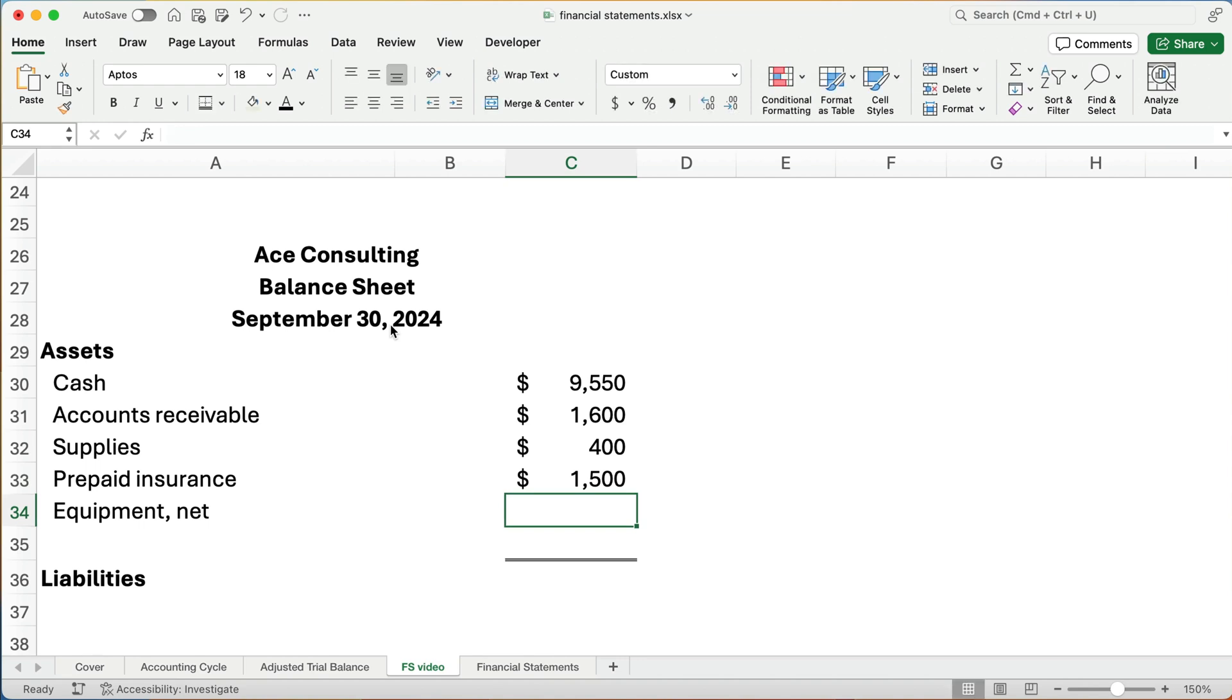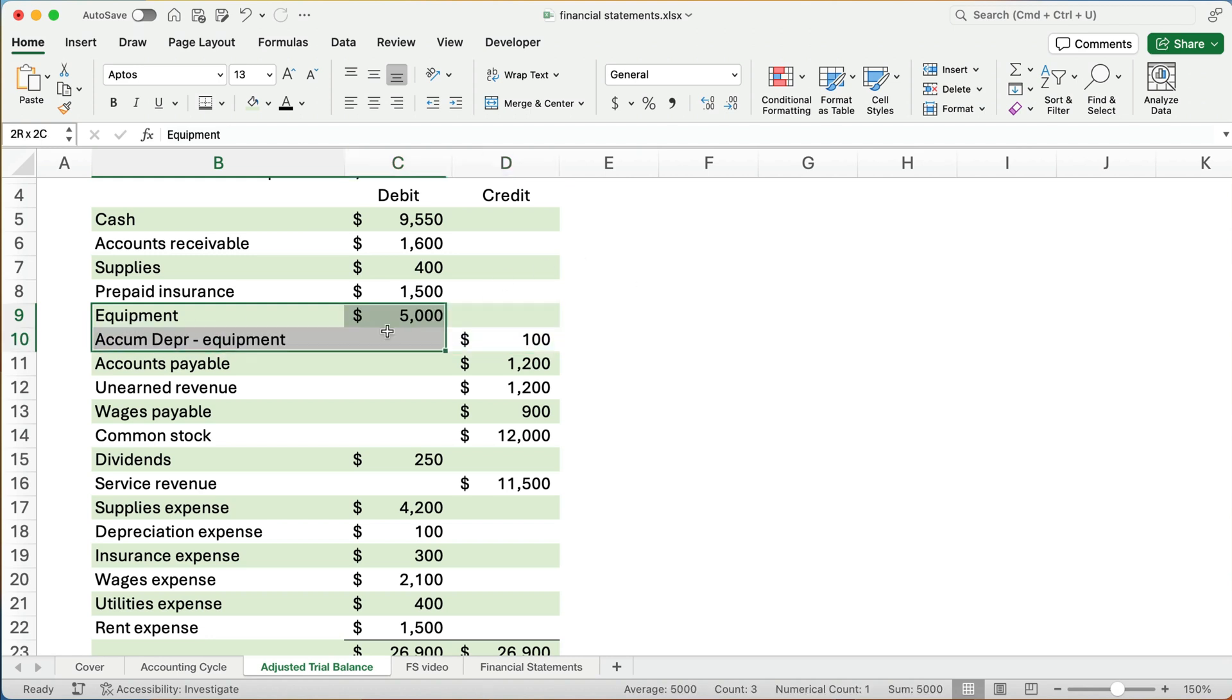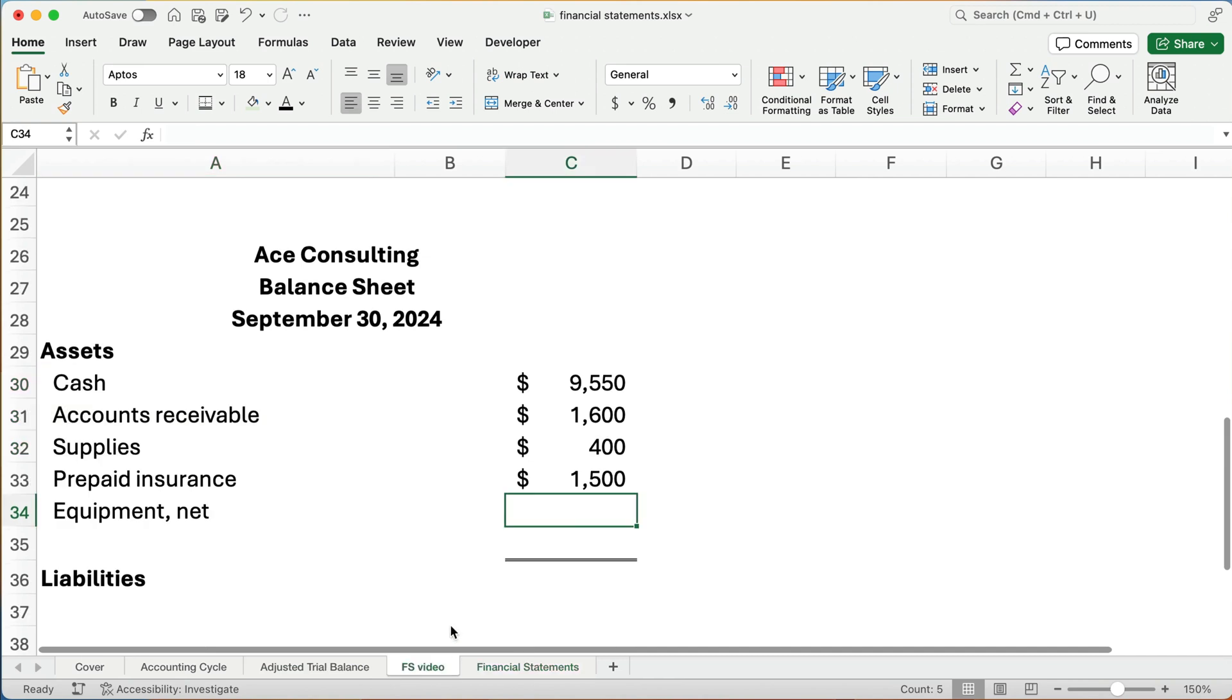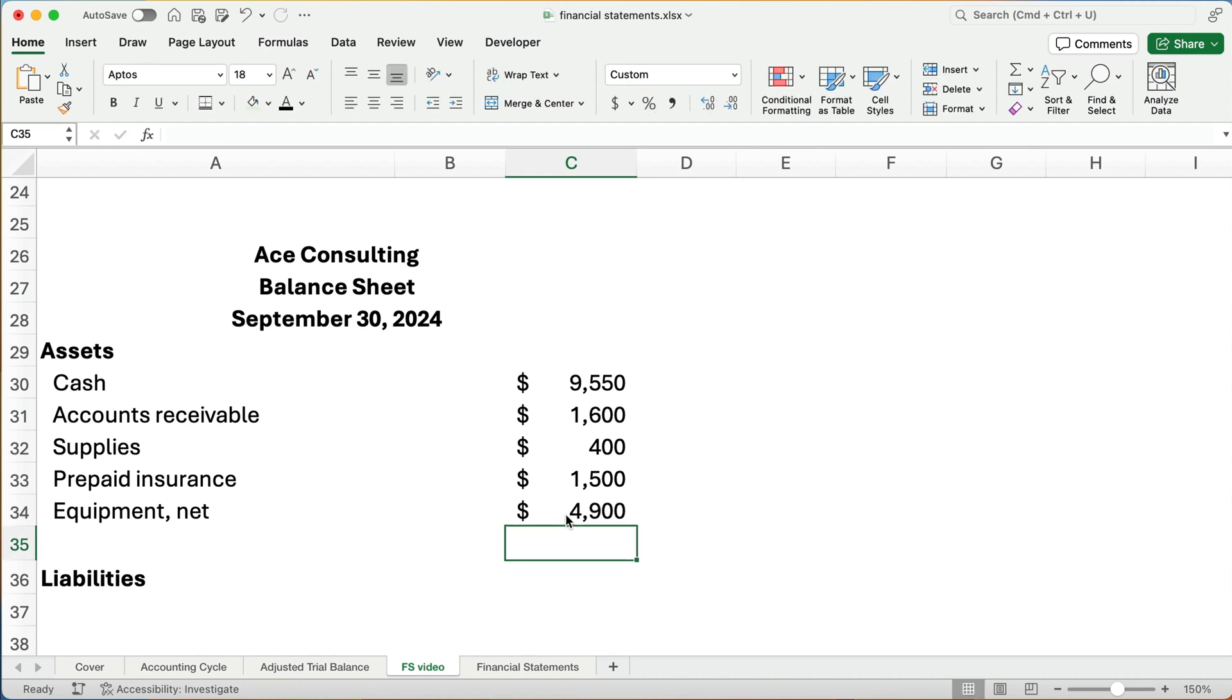Now, what do we do with equipment? Equipment comma net. Remember, we've added an account called accumulated depreciation dash equipment. Accumulated depreciation is a contra asset account. It reduces the balance of equipment. So we're going to take these two and net these. So instead of showing $5,000, we're going to show $5,000 minus $100 is $4,900. I'm going to do the math here just so it reminds you. And so we've netted the equipment of $5,000 minus the accumulated depreciation of $100. It's really on our books at $4,900 now, not the original $5,000.